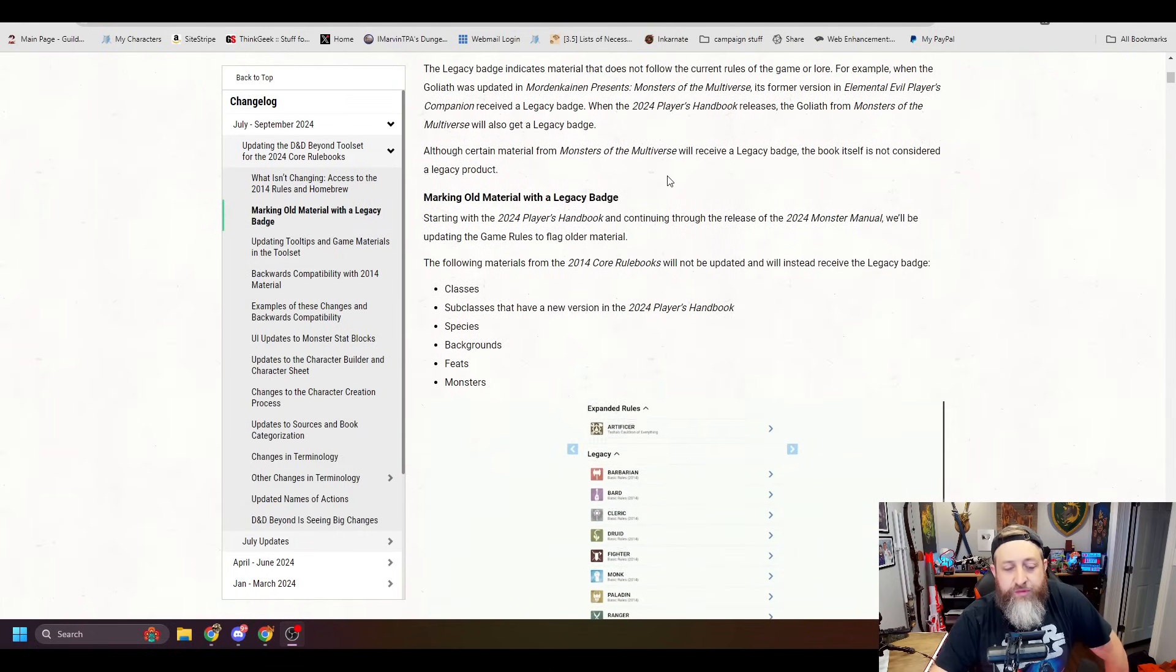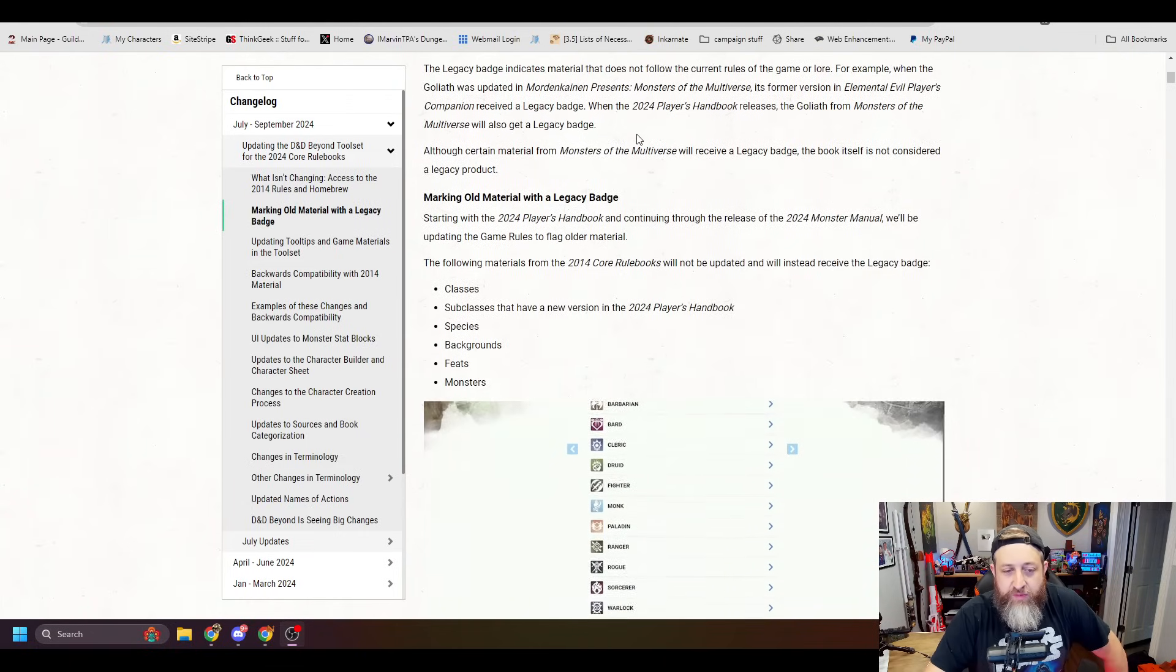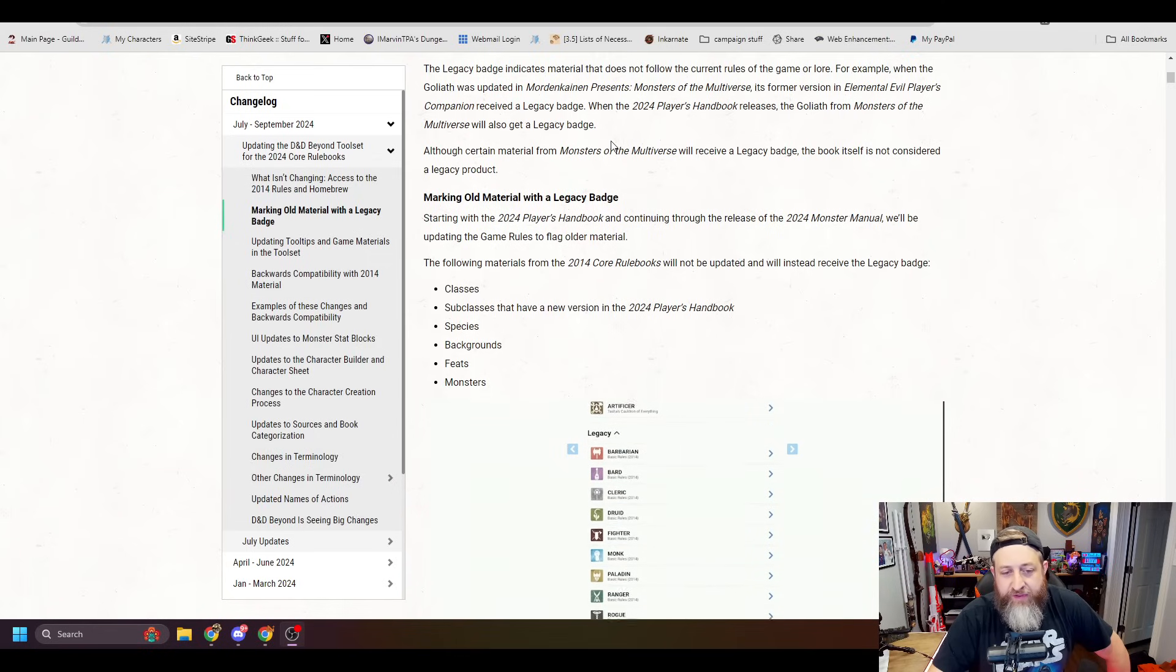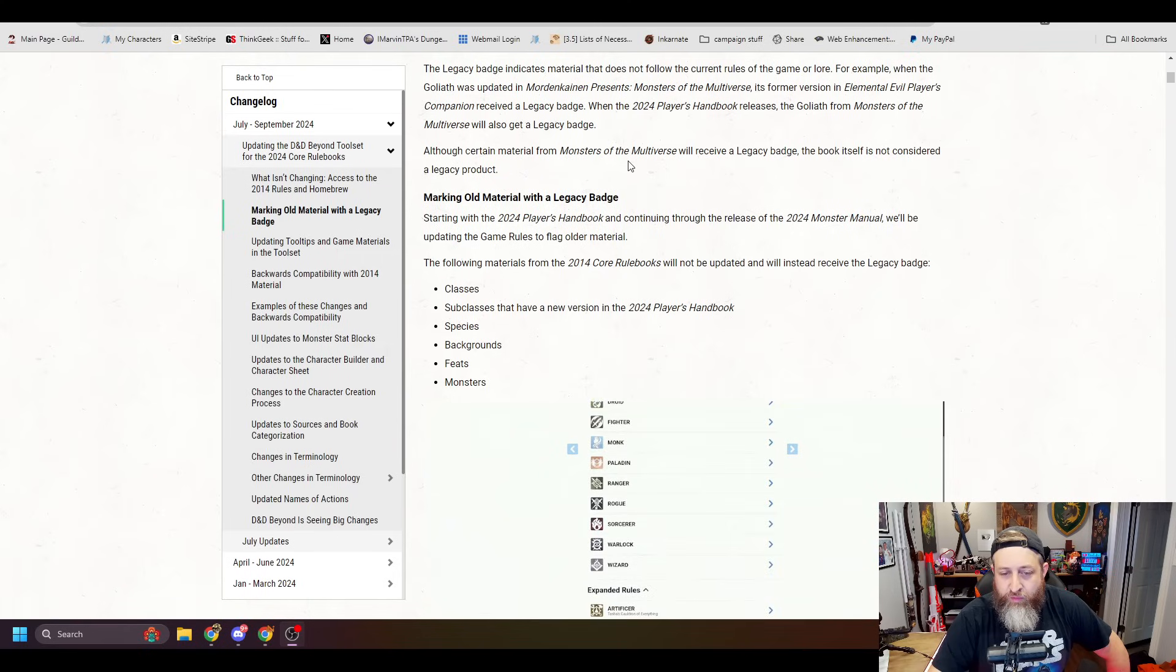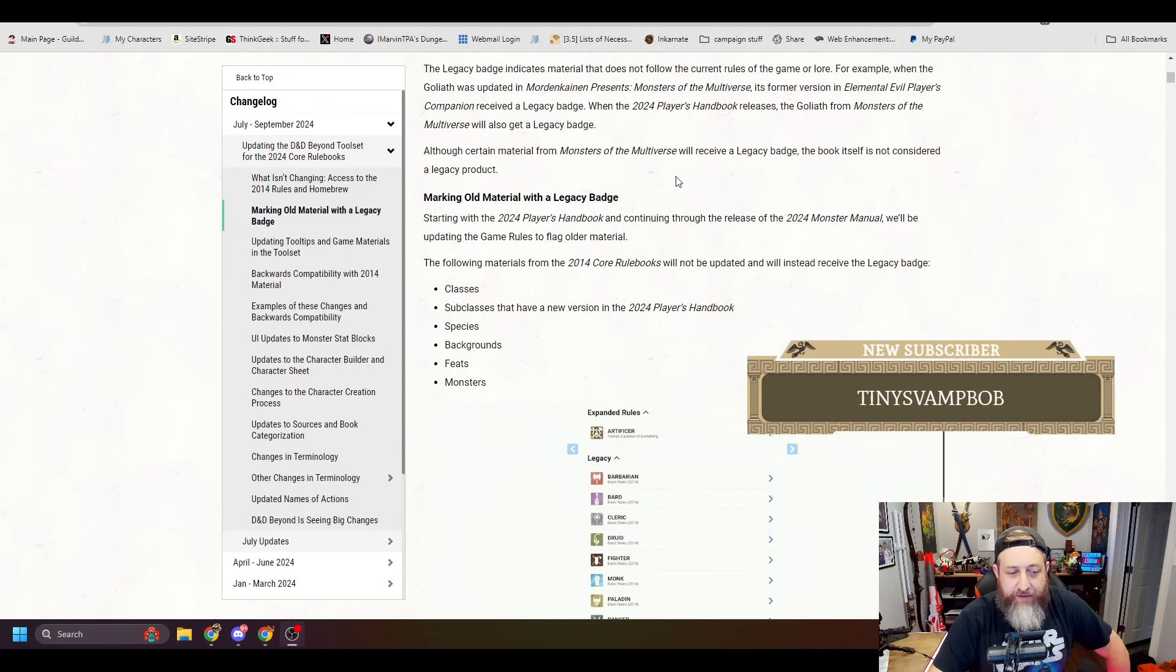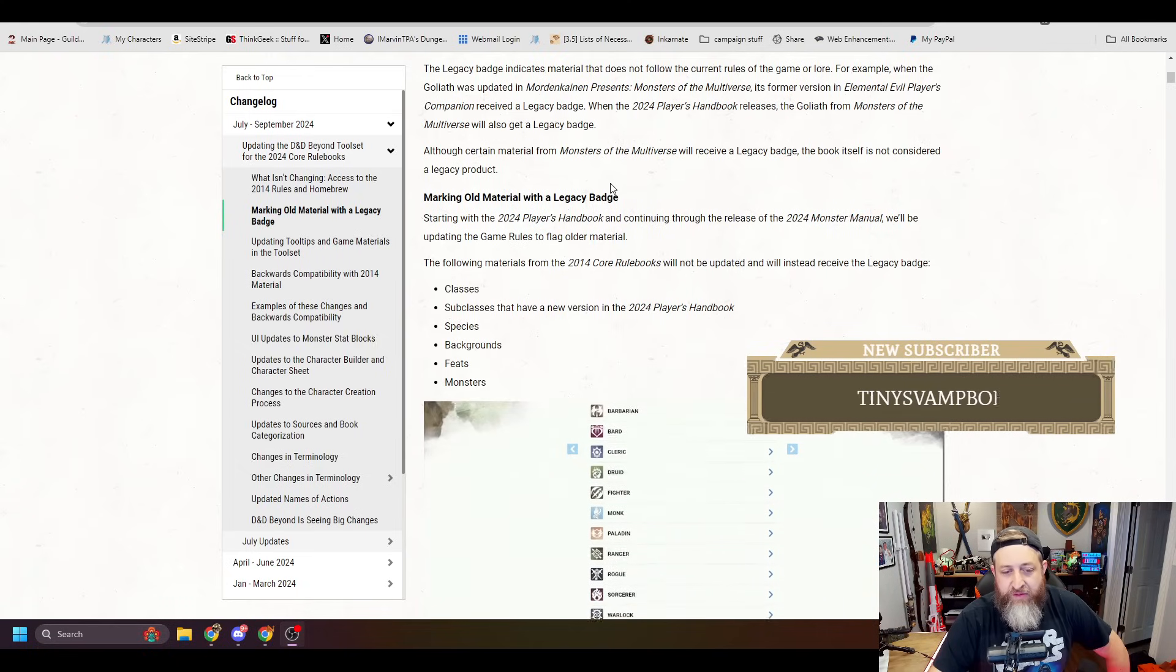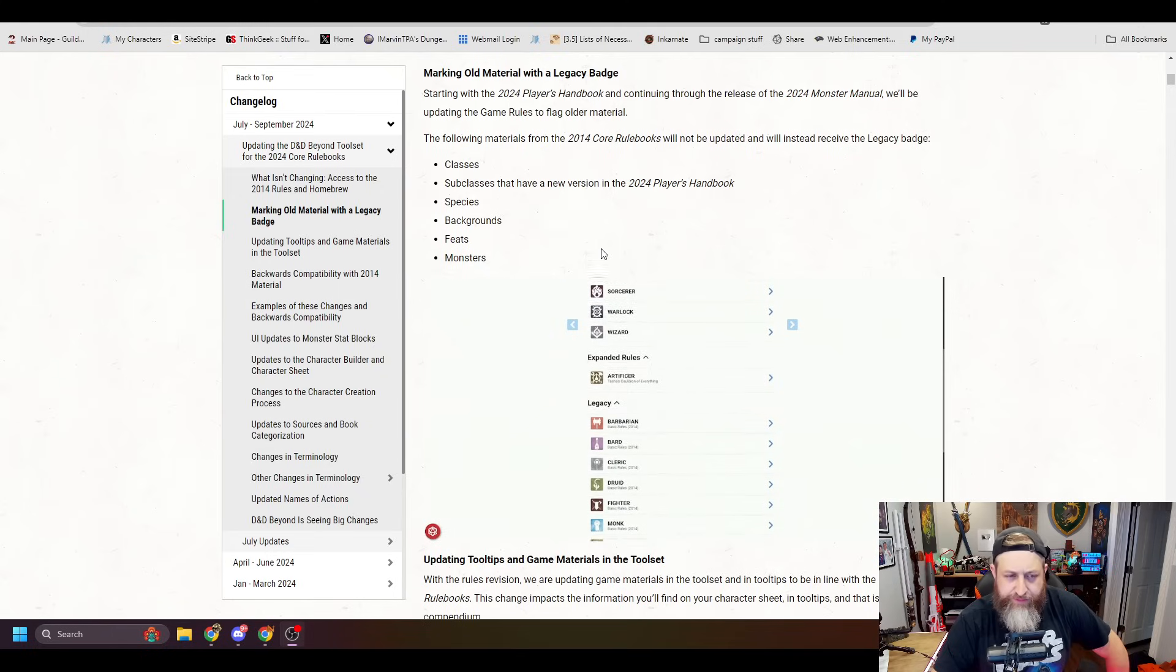Marking old material with a legacy badge. Starting with the 2024 Player's Handbook and continuing through the release of the 2024 Monster Manual, we'll be updating the game rules to flag older material. The following materials from the 2014 core rulebooks will not be updated and will instead receive the legacy badge: classes, subclasses that have a new version in the 2024 Player's Handbook, species, backgrounds, feats, monsters.